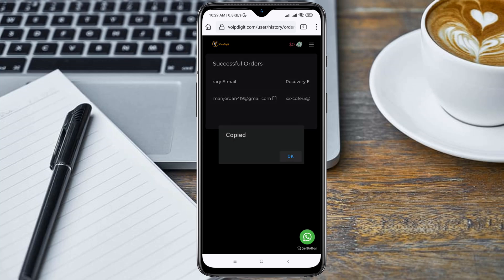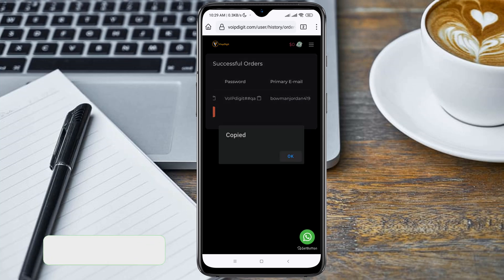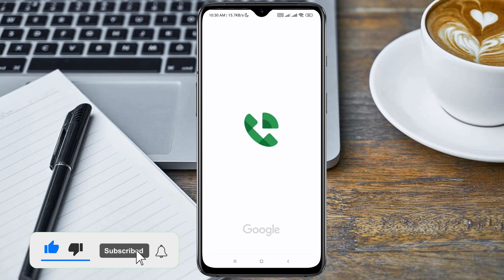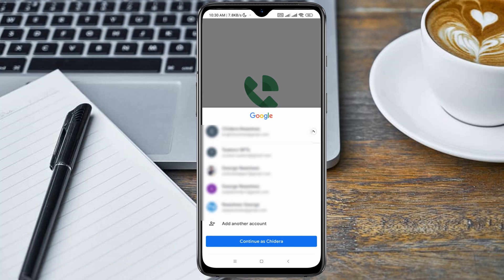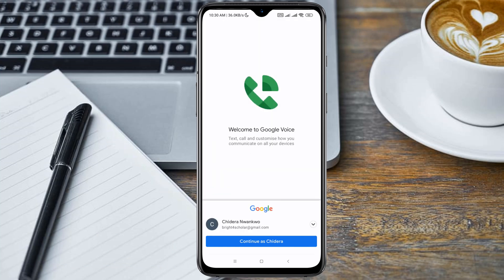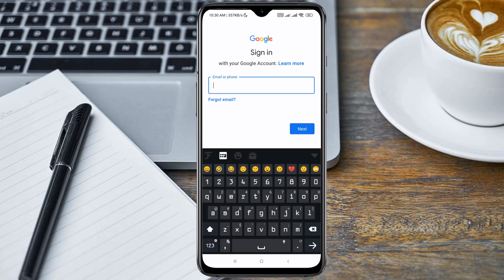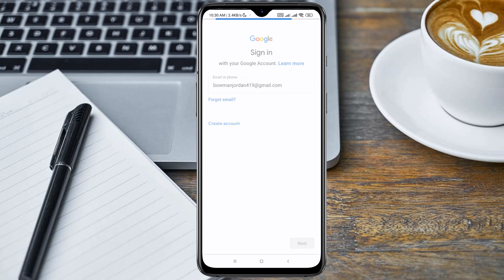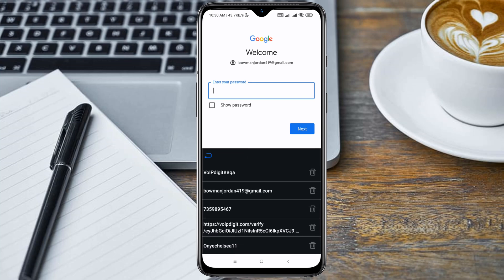Here is the Google Voice number we purchased. Here is the Google Voice application. I'm going to add a new account — paste the email address which you got from VoibDigits.com and paste the password.